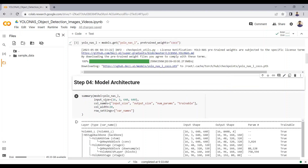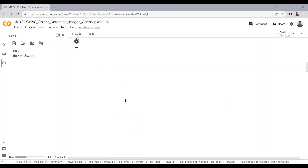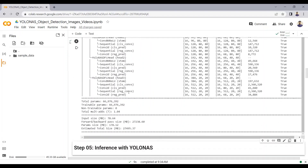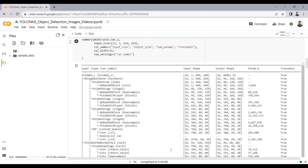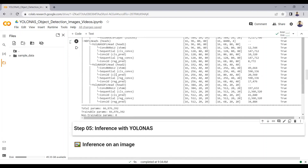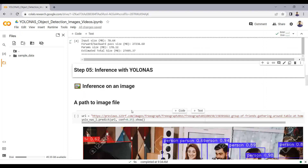Using the summary library that we imported, I will print the YOLO NAS Large model architecture. I've defined the input size, column width, and row settings. Running this cell will print out the model summary below. Now you can see the complete model summary — this is the full architecture details of the YOLO NAS model, consisting of multiple convolutional layers, sequential layers, dense layers, and residual layers.